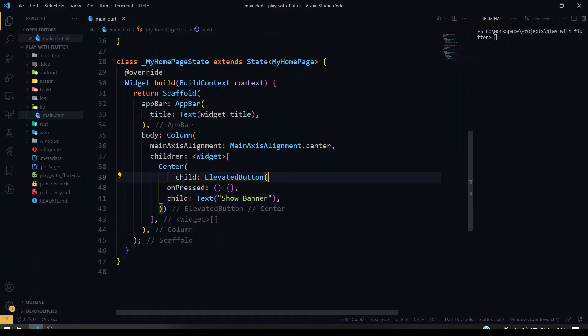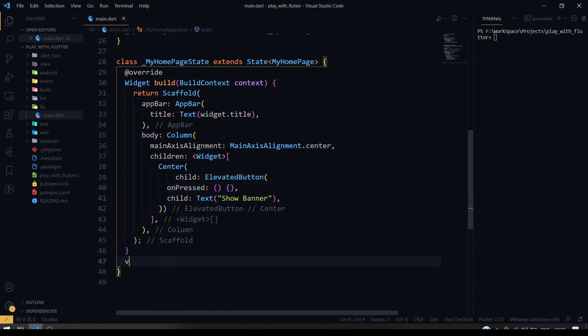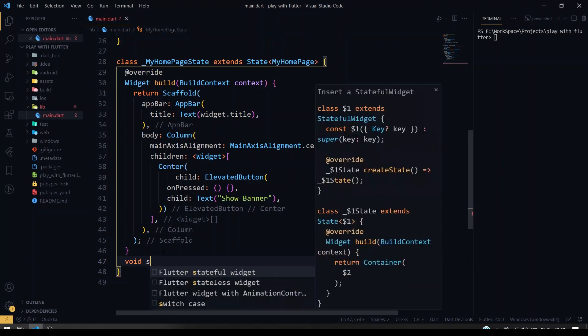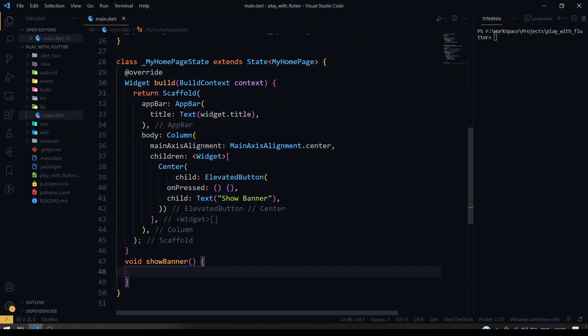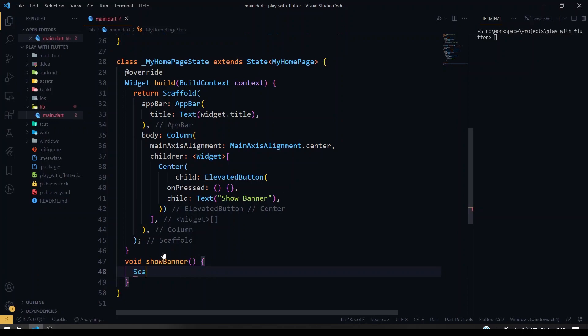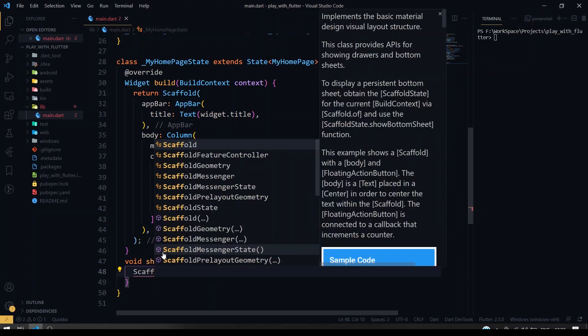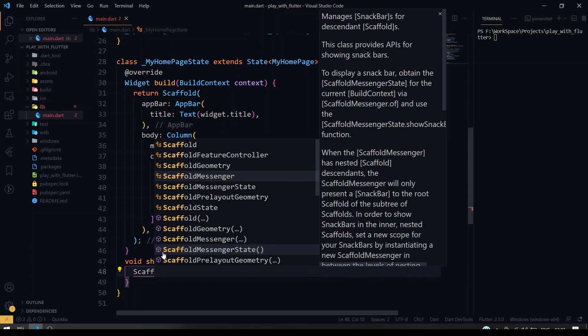Having an elevator button here, I'm going to create one function to show the material banner. I'm going to give show banner as the name of the function. Inside that we'll be calling the scaffold messenger.